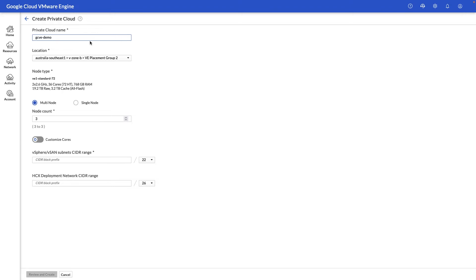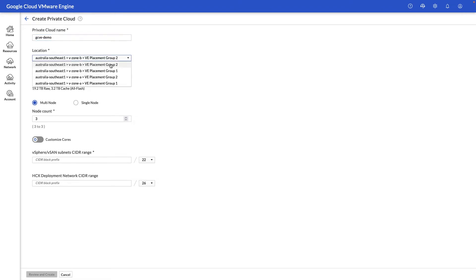Next we're going to select which location it's going to go in. Within the location, you're going to select the geophysical location where the private cloud gets created wherever it might be in the world. In our case we're going to select Australia, and you also get to select what's called a placement group. This is where the rows of compute or the capacity selection is made along with where your private cloud goes.